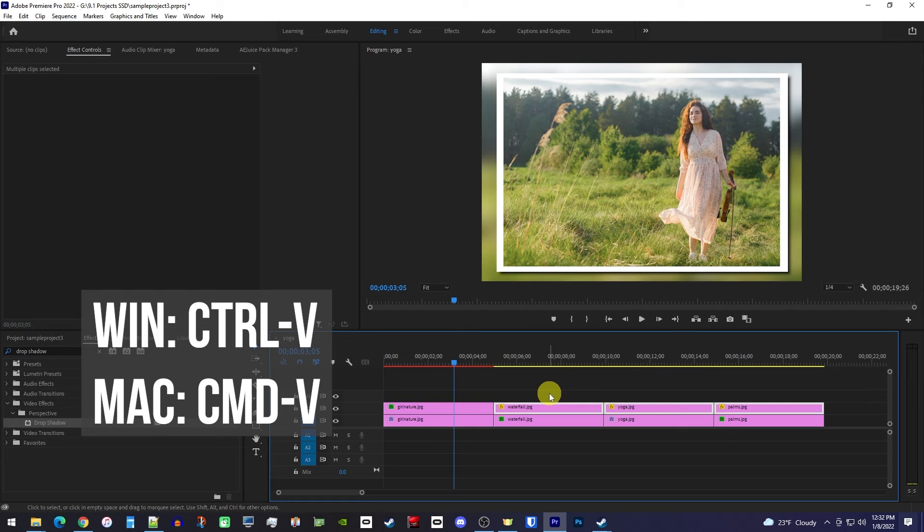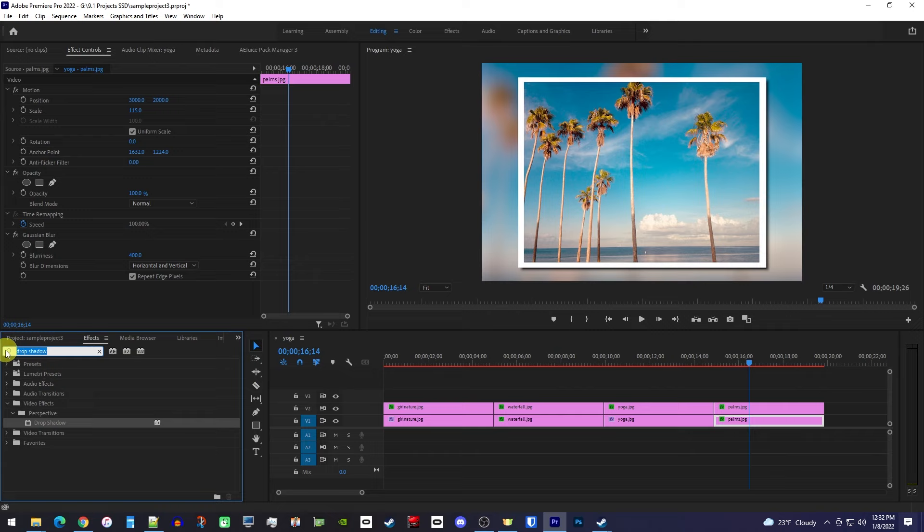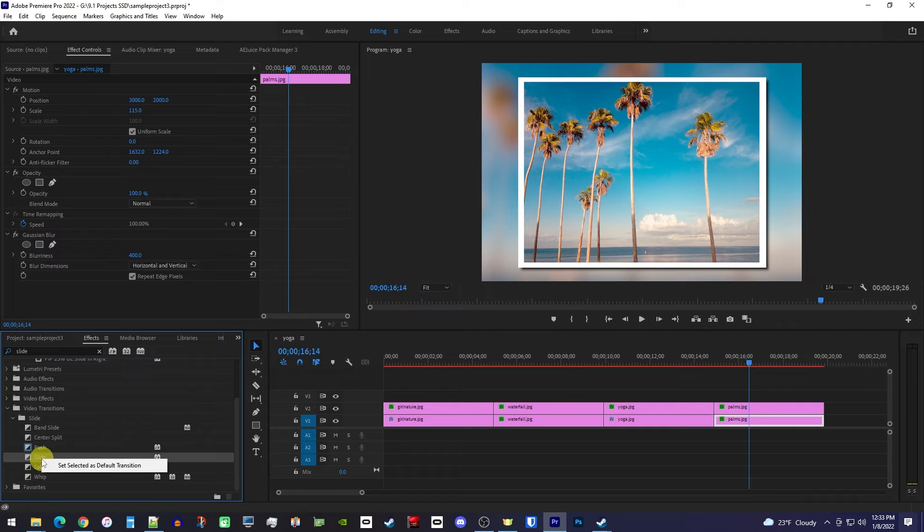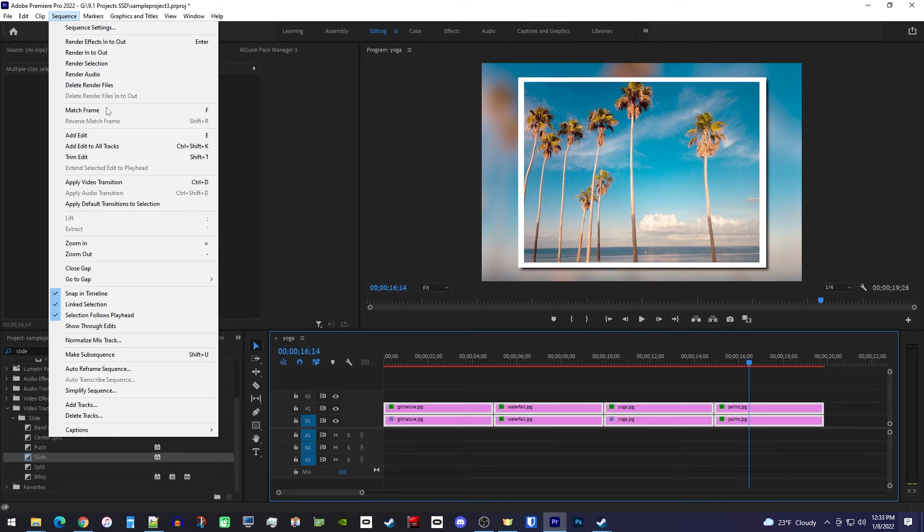This is turning out great, so all that's left to do is add transitions. One last time, go over to the effects panel and type slide into the search box. Right click the slide transition and select make default transition. Then drag to select all your image clips, and go up to sequence, apply video transition, which will add it to all your clips.